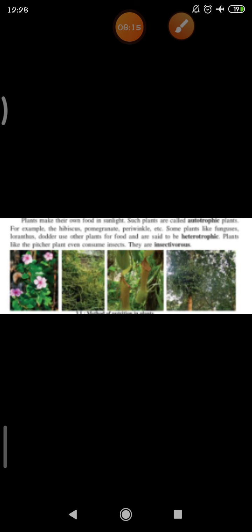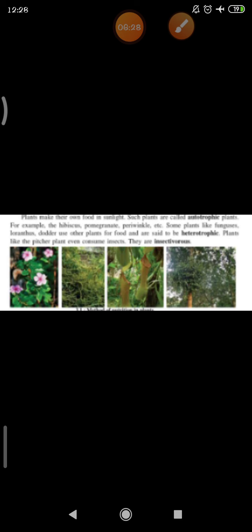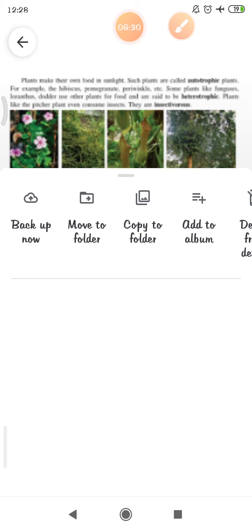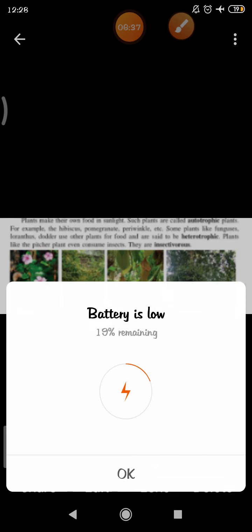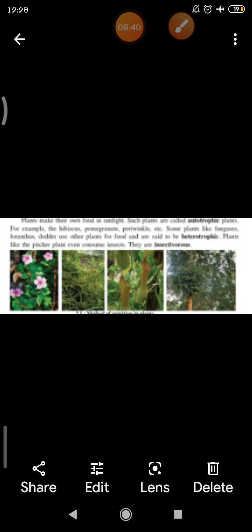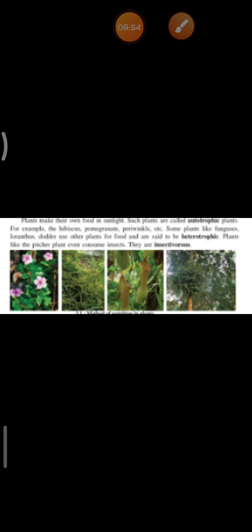There are three kinds of plants. First is autotrophic - plants which make their own food, examples are hibiscus, pomegranate, periwinkle. Next is heterotrophic - plants like funguses and loranthus that use other plants for food. And third is insectivorous plants, which even consume insects.